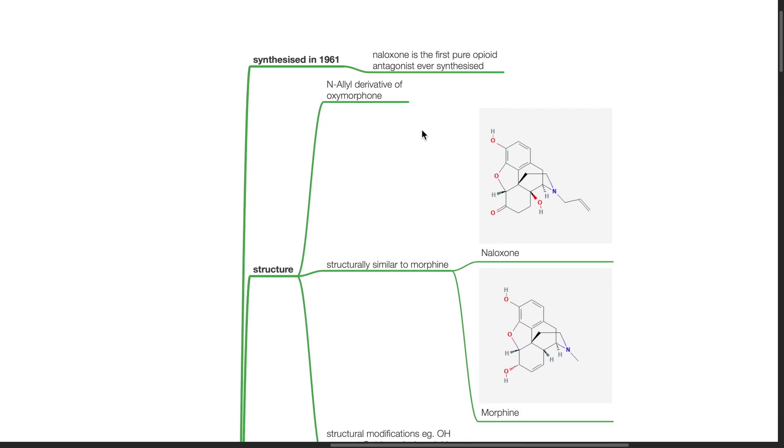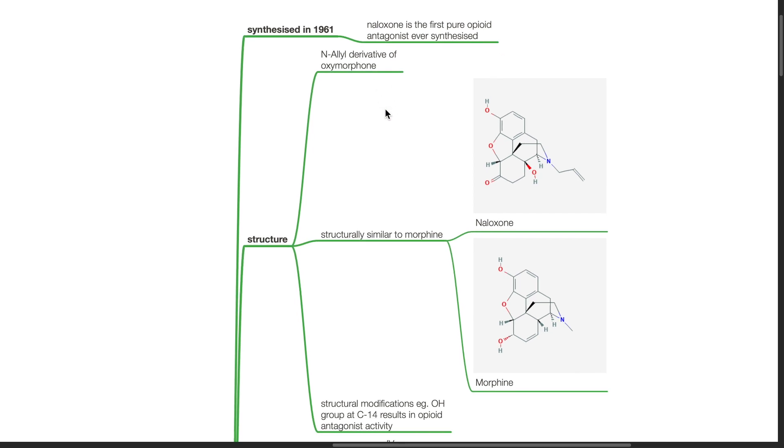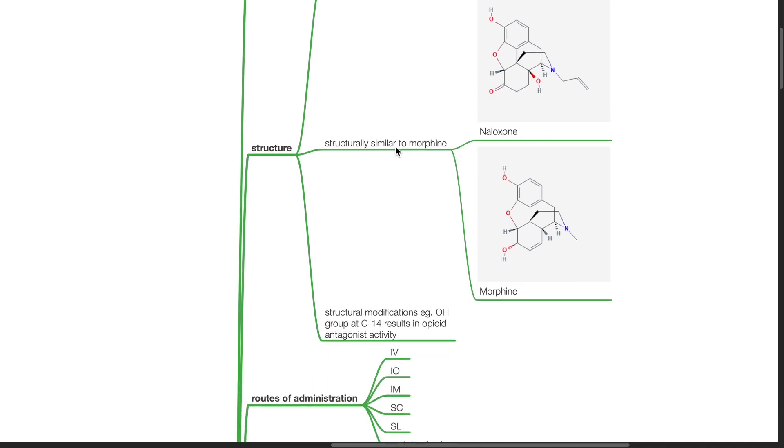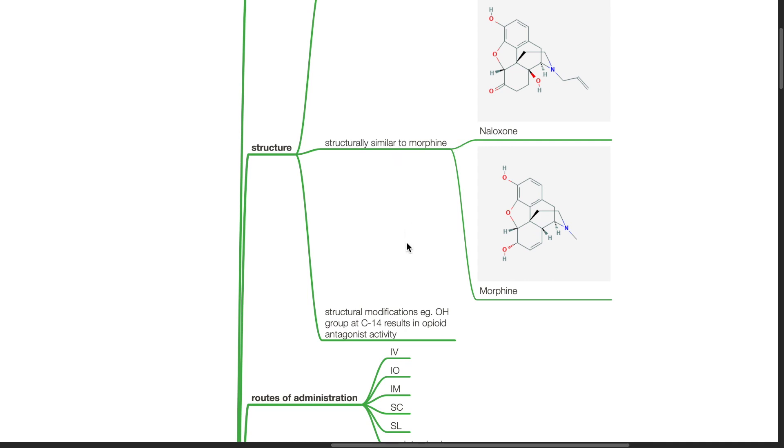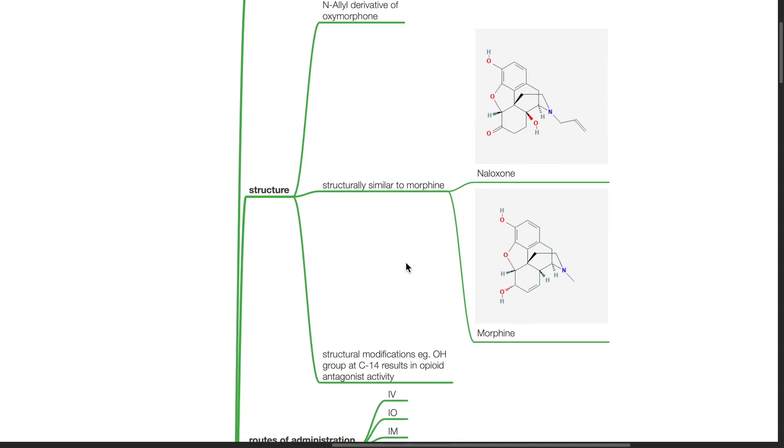Structure: It is the N-allyl derivative of oxymorphone. Structurally, it is similar to morphine. Structural modifications such as OH group at C14 results in opioid antagonist activity.